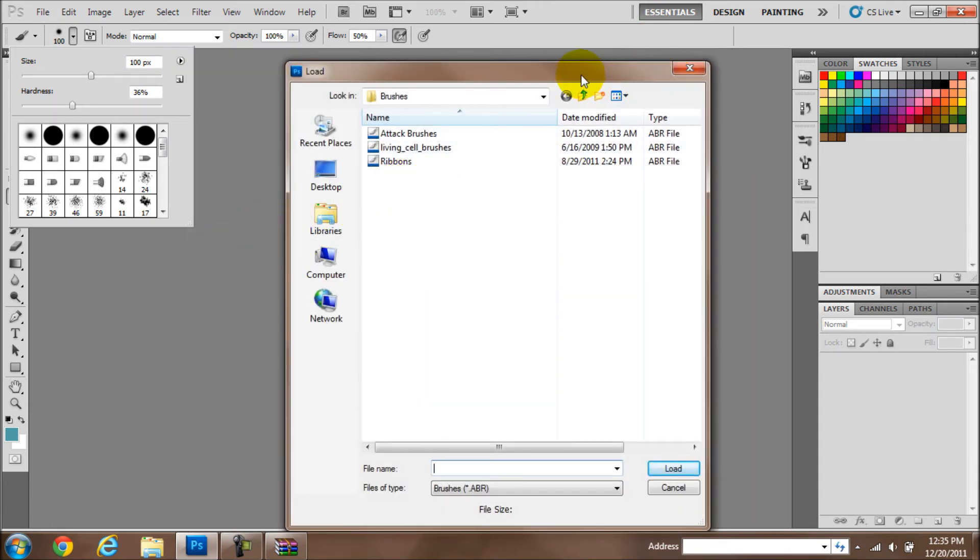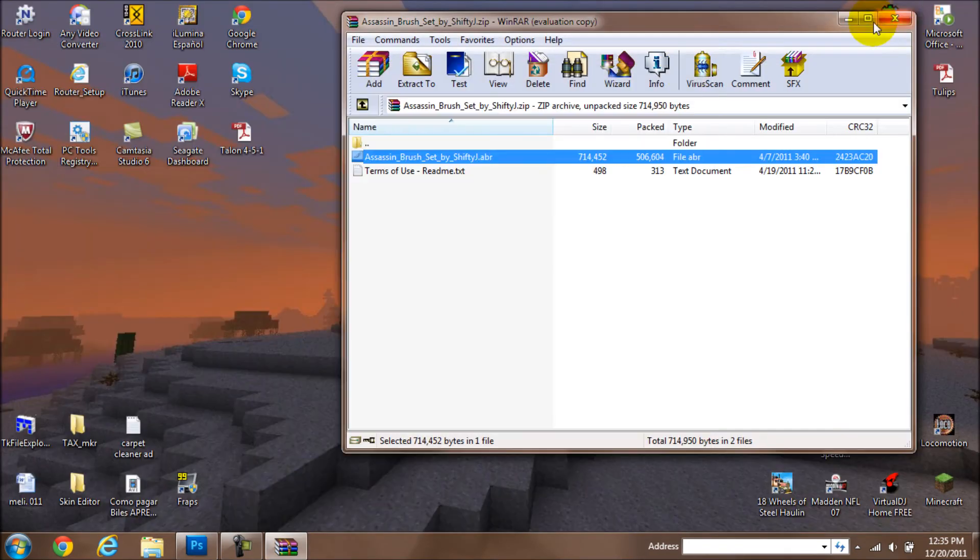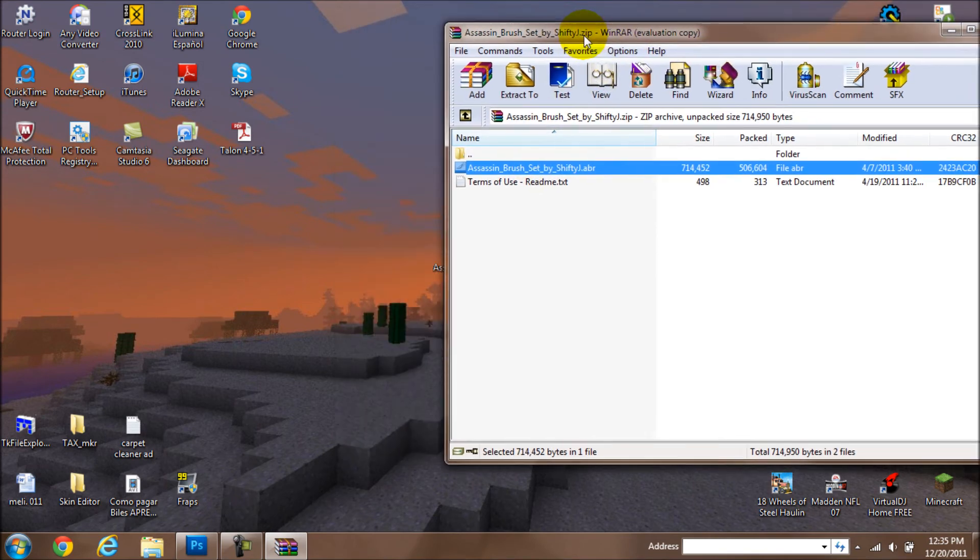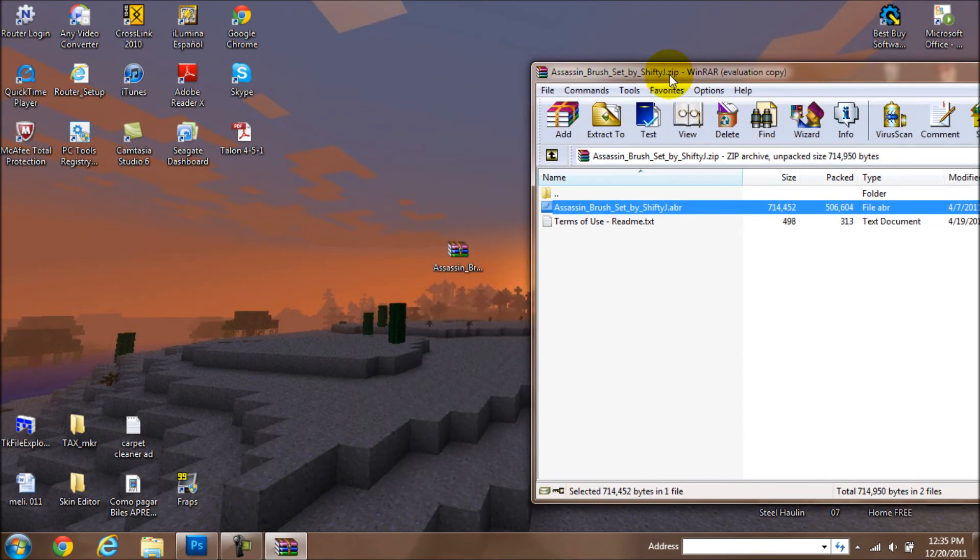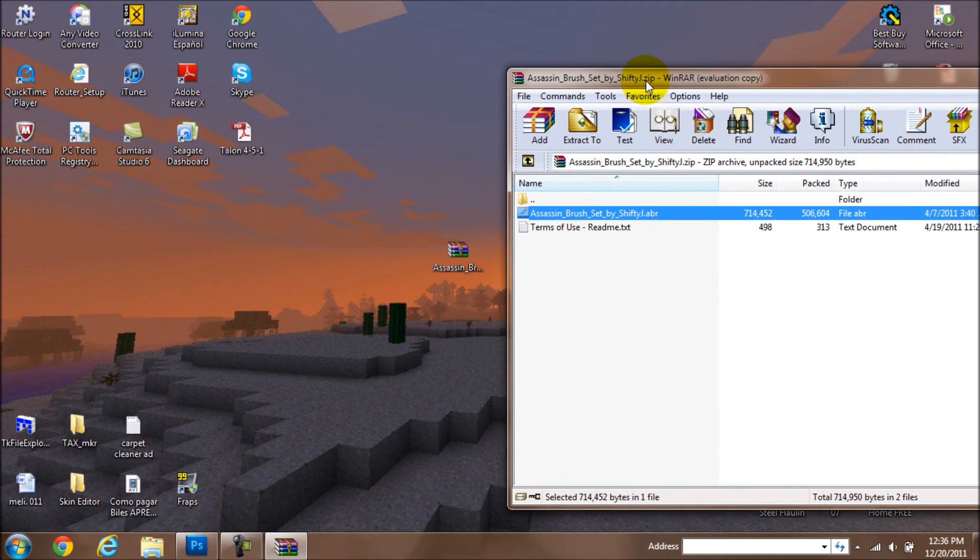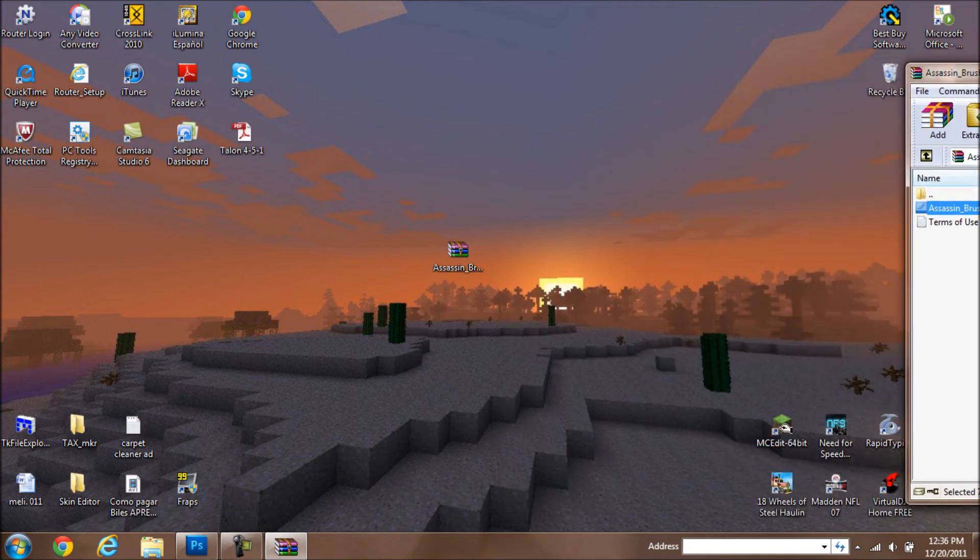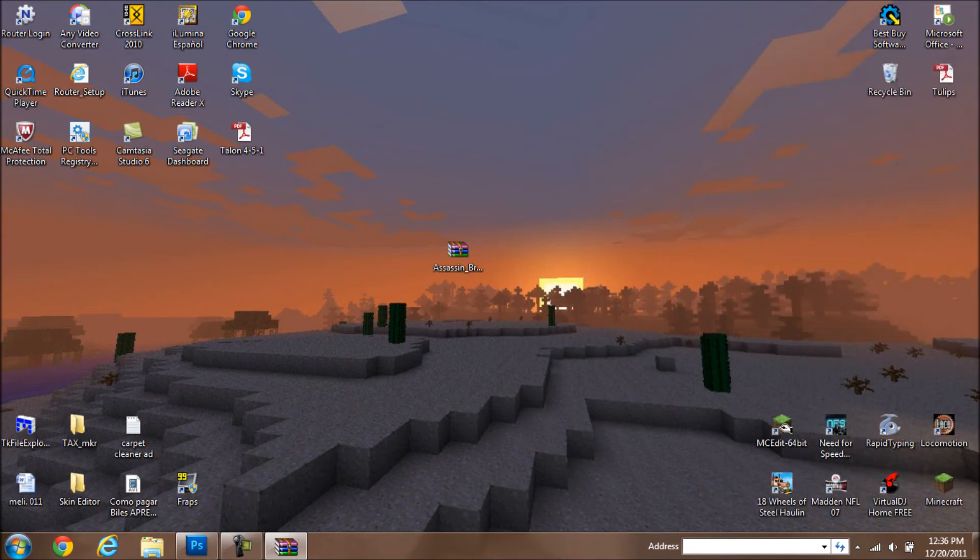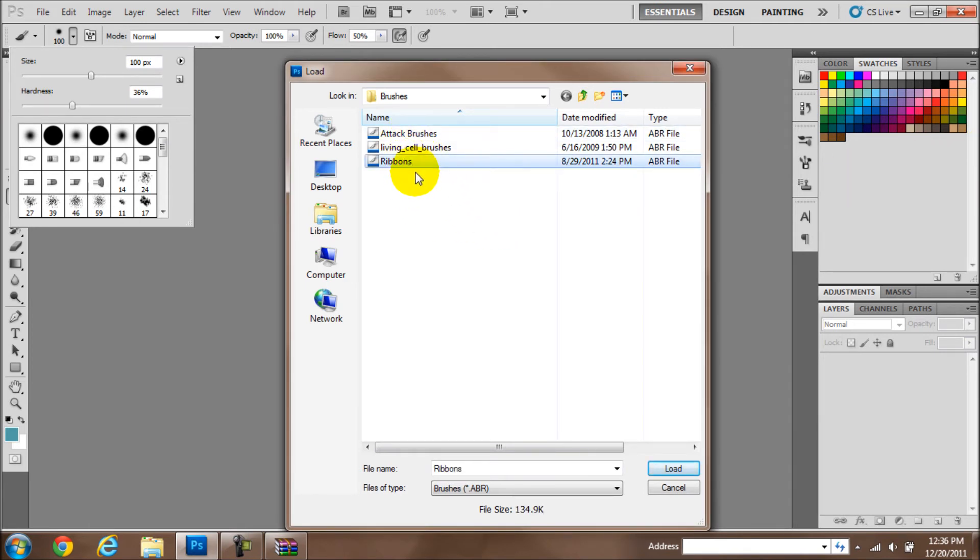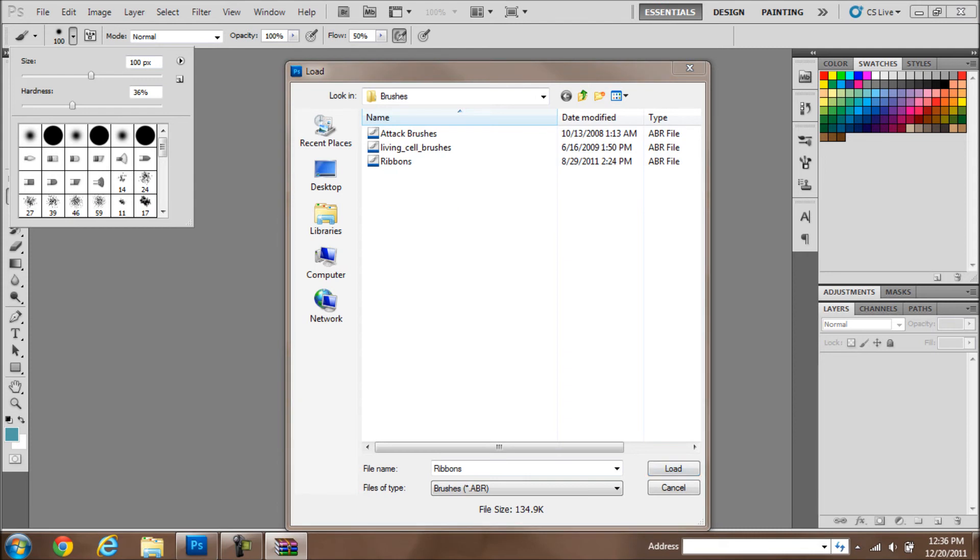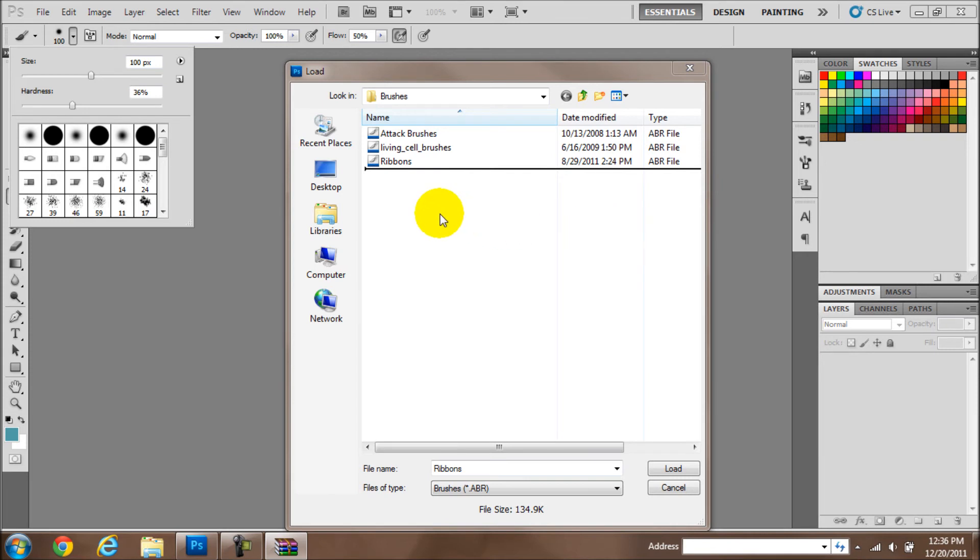Now that I have this, let me minimize this. I want to put this aside on my second screen so I can save some space. Now that you have this open, you can already see that I have three other ones that I have had.